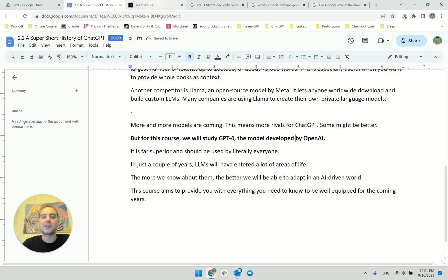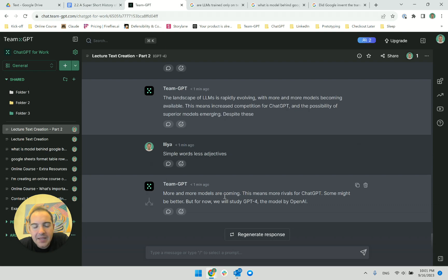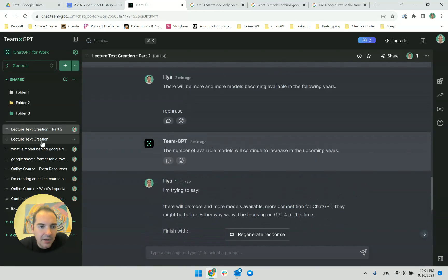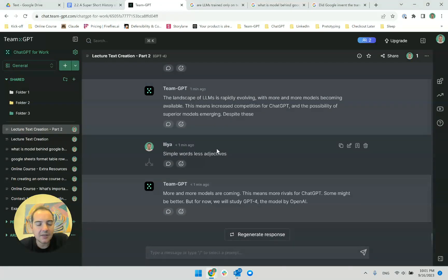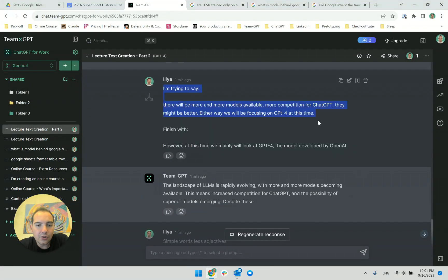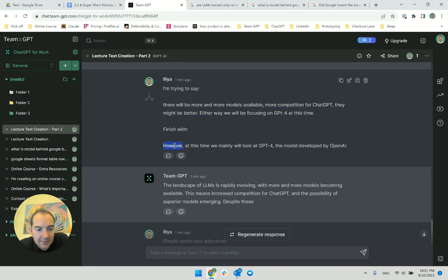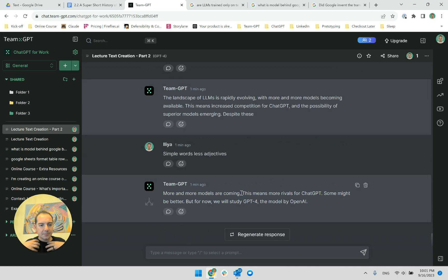Now let's recap what I did. I forked the lecture to part 2 so I can have the same context from the lecture but make it forget everything else. I then used my own words to explain what I was trying to say: there will be more and more models available, more competition for ChatGPT, they might be better — either way we will be focusing on GPT-4. I even provided the ending, and in the end it expressed what I was trying to say much better than me. This is a prime use case.